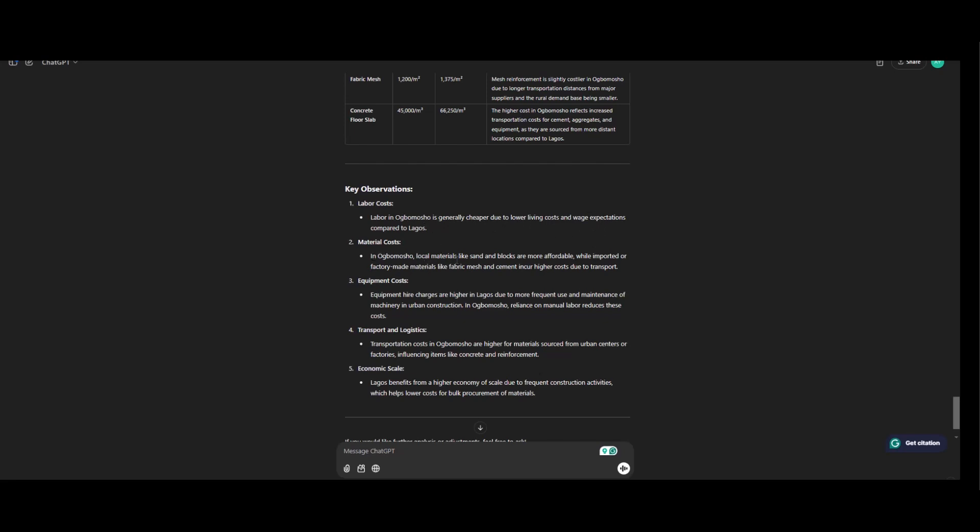More imported or factory made materials like fabric mesh and cement incur higher cost due to transportation. Equipment cost. Equipment hire charges are higher in Lagos due to more frequent use and maintenance of machinery in urban construction.